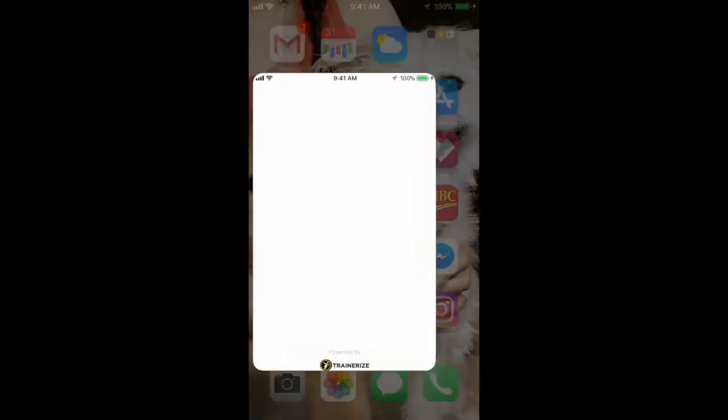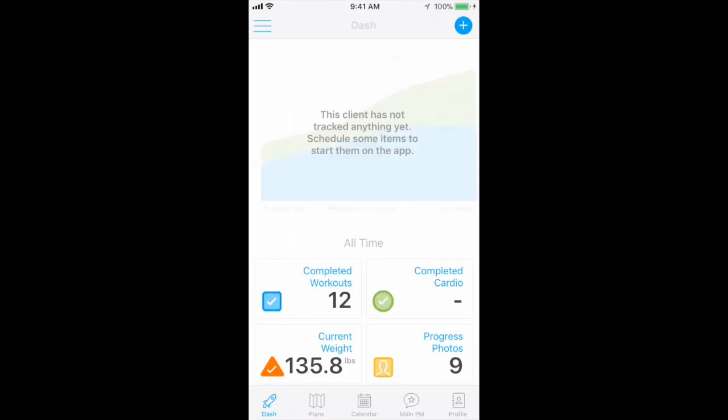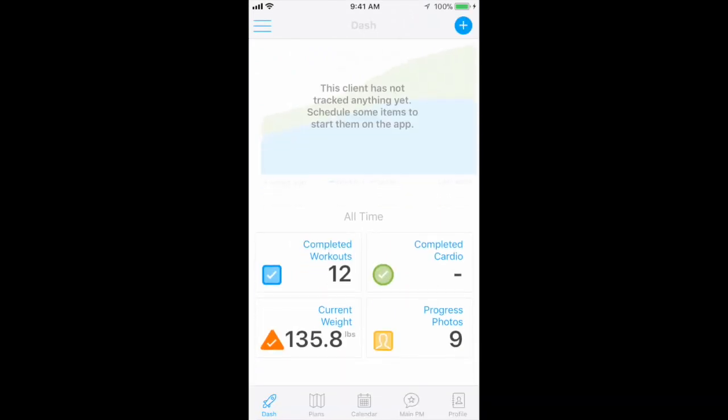Let's go ahead and check out my sample profile so I can show you how easy it is to get started with your app. This is what your home screen looks like. From here you can select Plans at the bottom to view your meal plan and workouts.